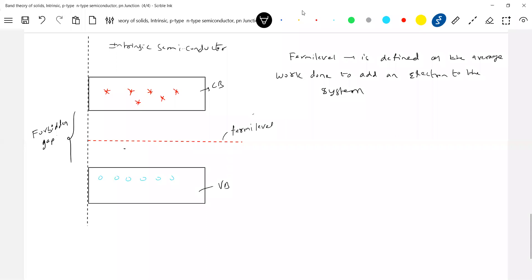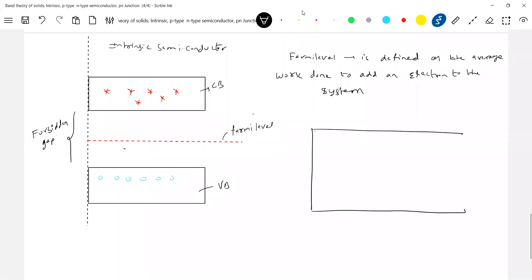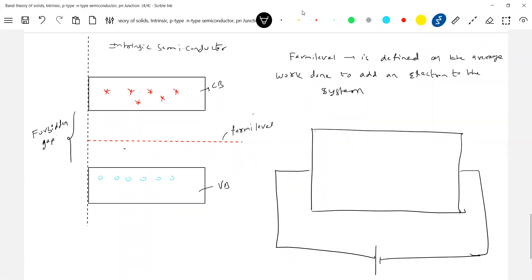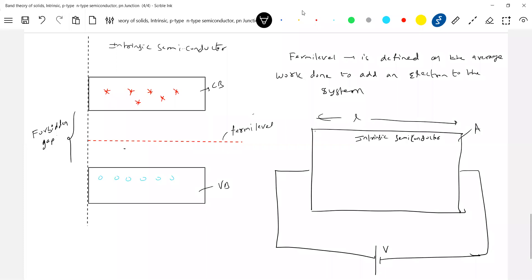Now let's get into this: there's a pure semiconductor. Let's say I connect this pure semiconductor to a cell — an external source like a battery. Then how does the behavior of this pure semiconductor change? Let's get an expression. There's a cell of potential difference V. Let L be the length of this conductor, and A be the area of cross-section. This intrinsic semiconductor contains free electrons in the conduction band and also in the valence band.